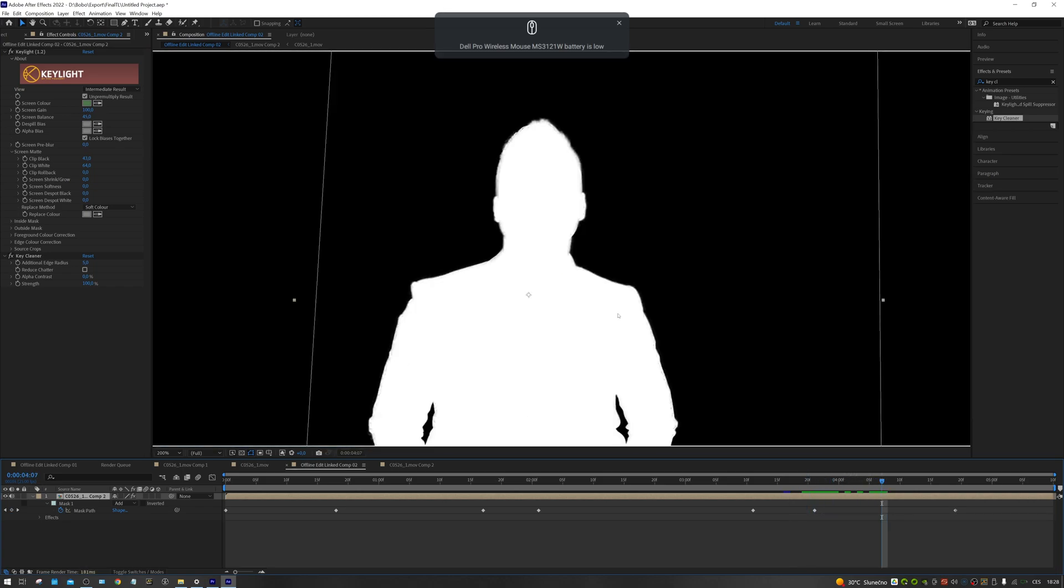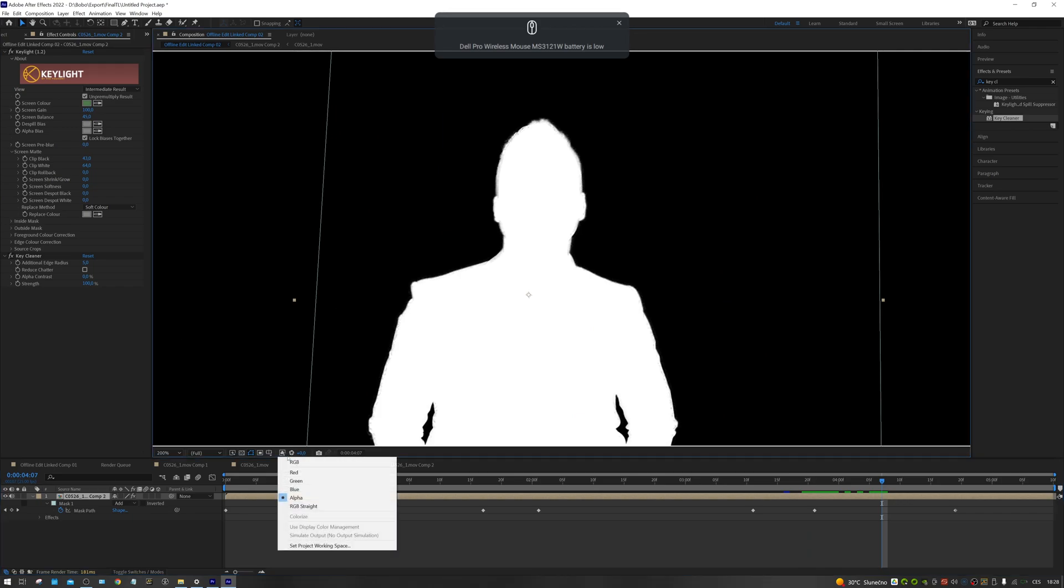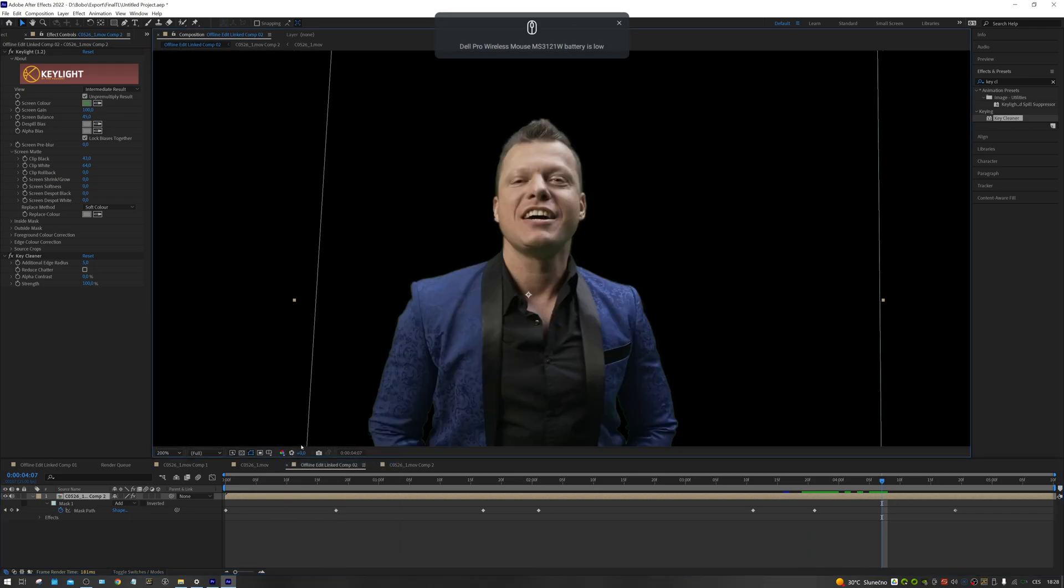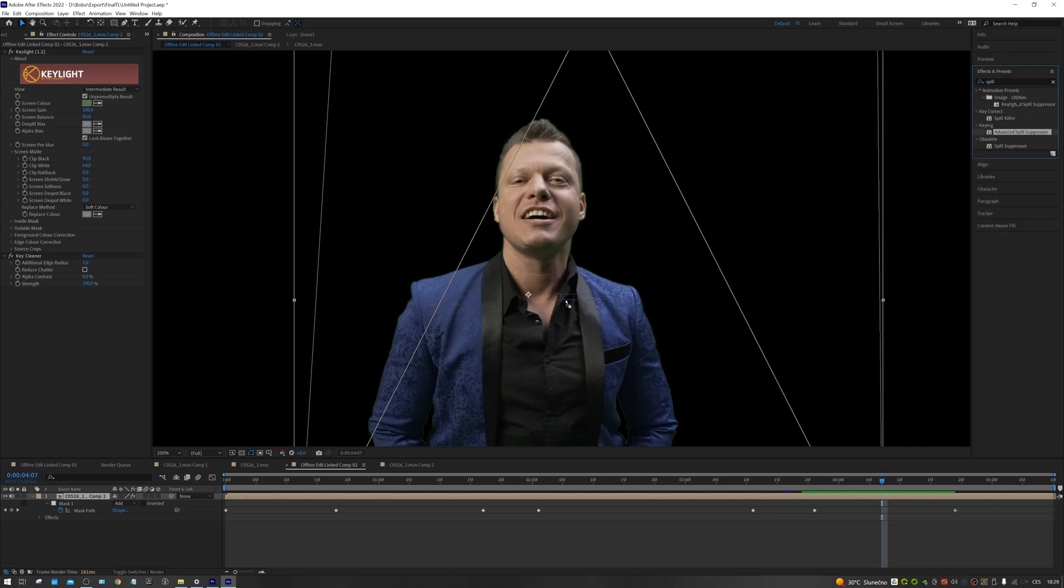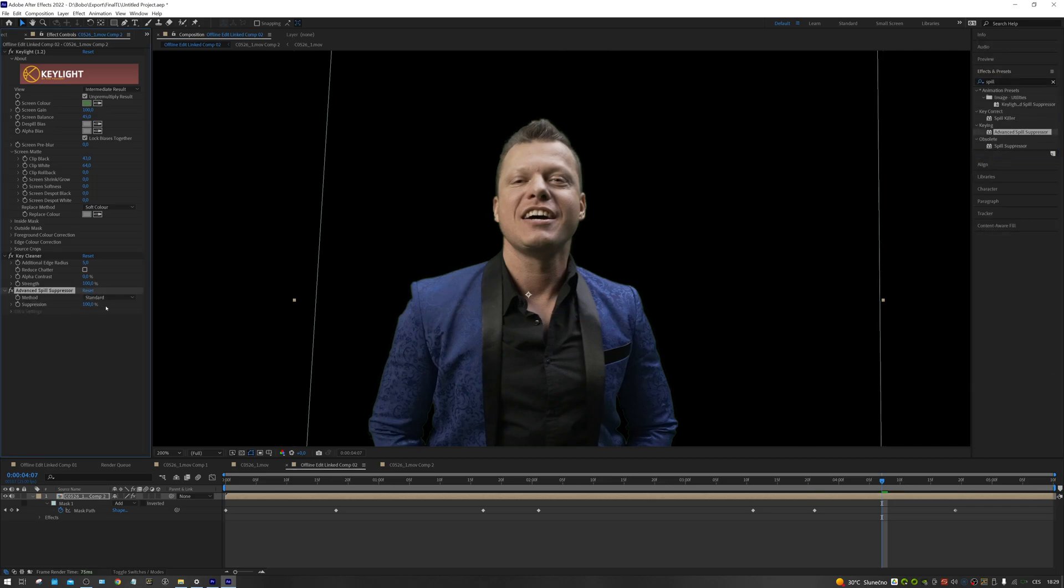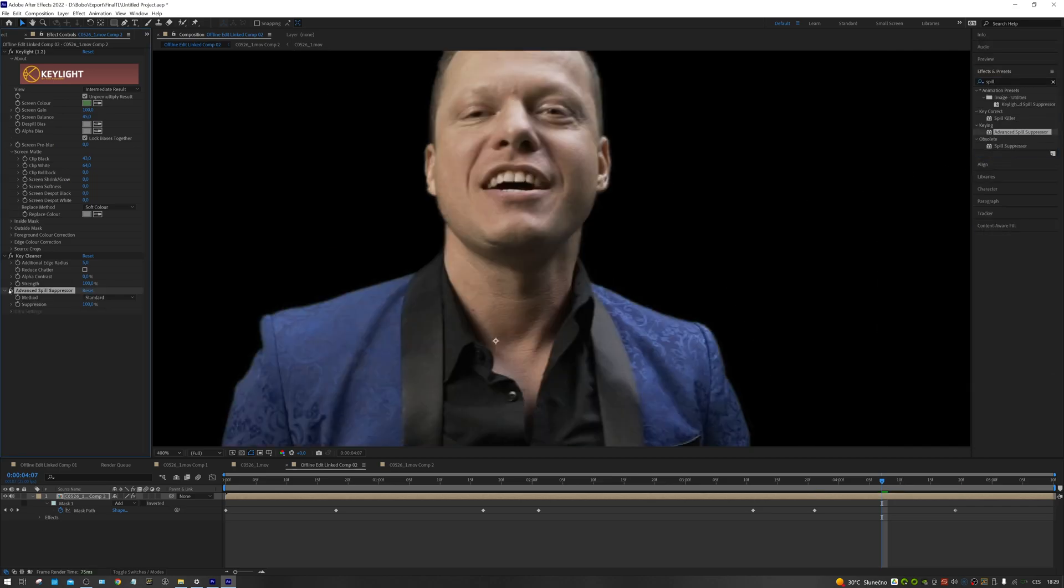For example, if we have a close-up shot with a lot of fine hair details, the value will be higher. The final stage of keying is to remove the green spill. What I use is advanced spill suppressor effect. The process is really simple. I just apply the effect to the shot. This completes the first step of our keying.